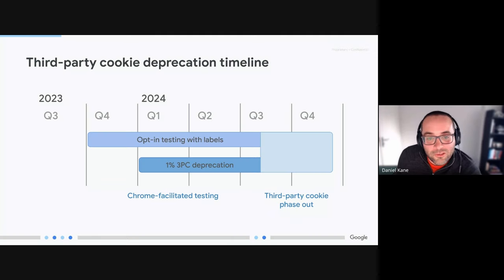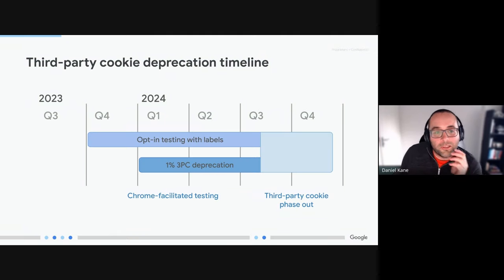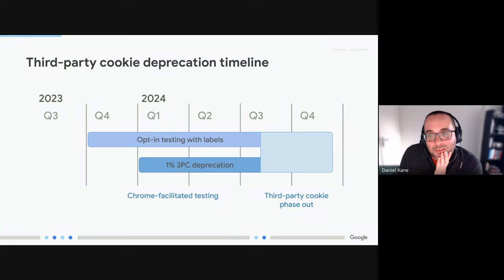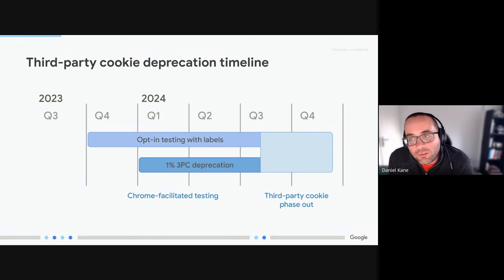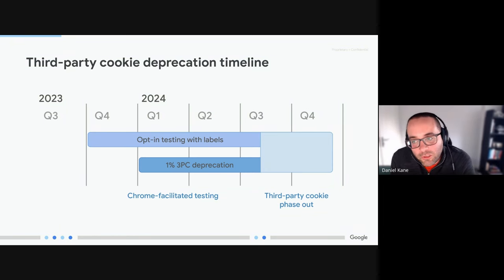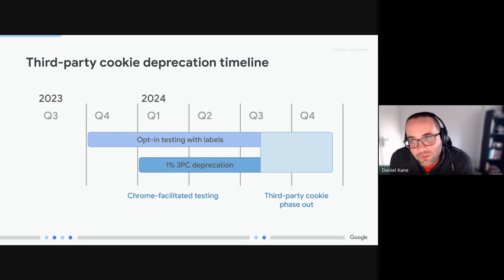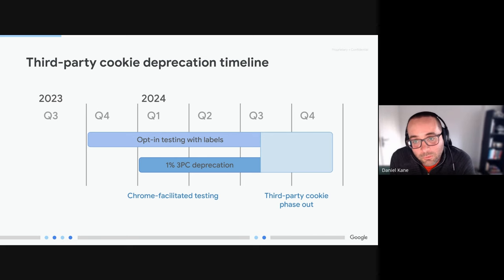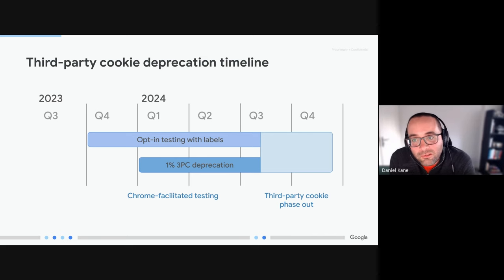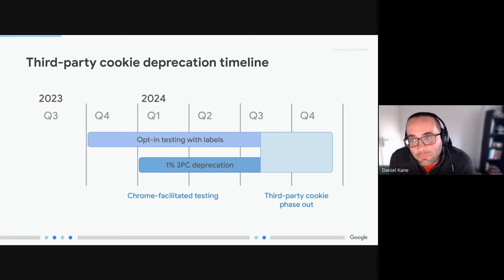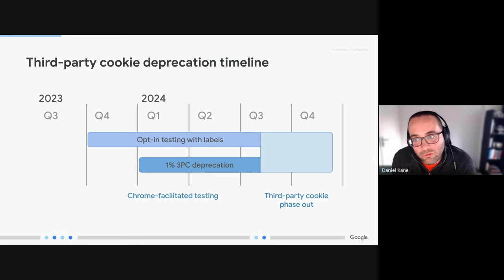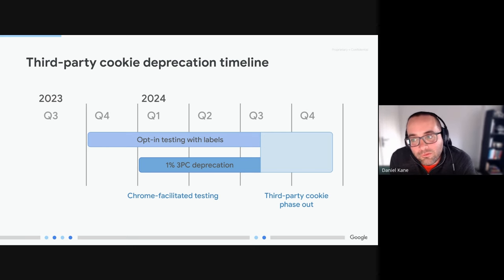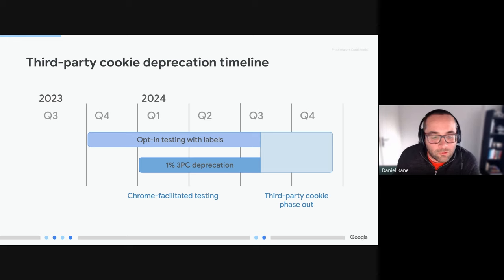And then just to touch on that timeline, Chrome has already started to restrict some third-party cookie usage. From the start of January 2024 Chrome has restricted usage for one percent of users across the web, and subject to addressing any remaining competition concerns that may come up from the UK's Competition and Markets Authority, Chrome's plan is to start to ramp up this third-party restriction through the end of 2024, Q3-Q4 2024.